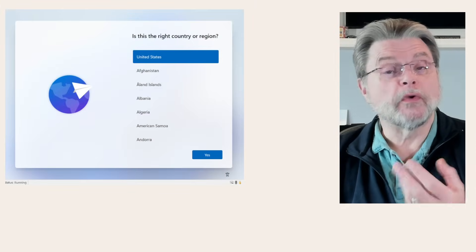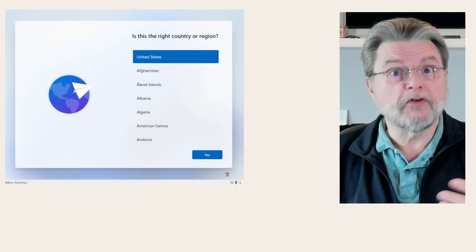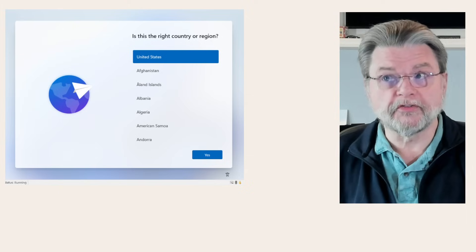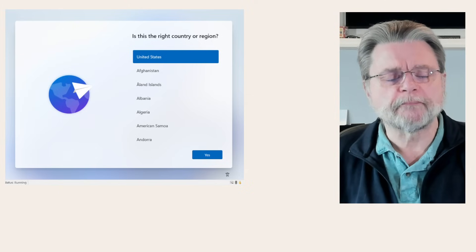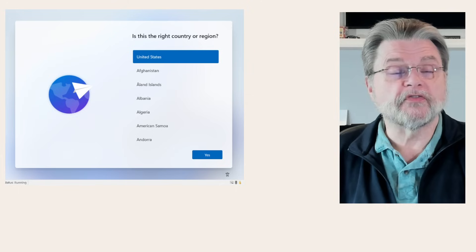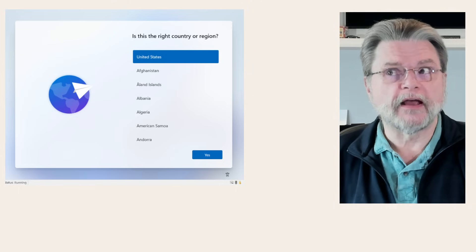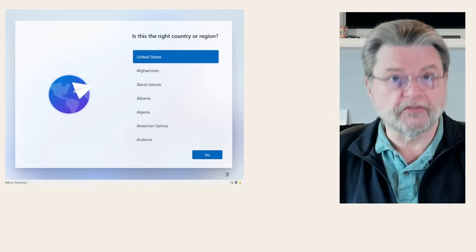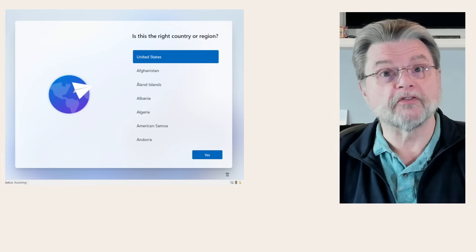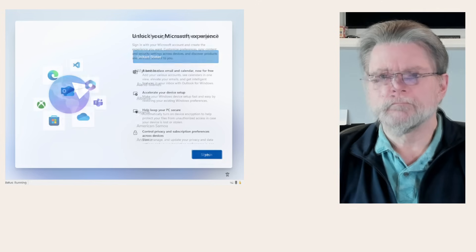So we've arrived at the normal initial Windows setup process. I'm going to run through this fairly quickly. And in fact, we'll probably just skip right to the end of this because you've seen this before.